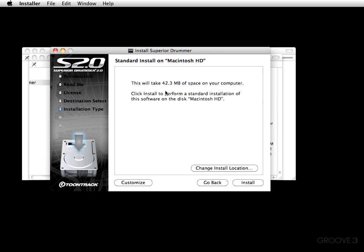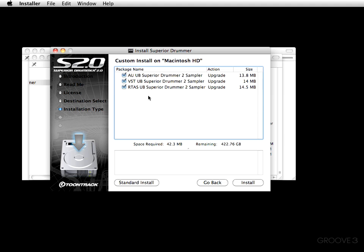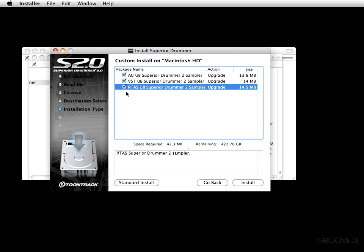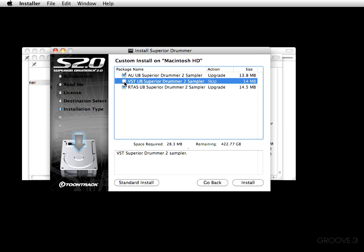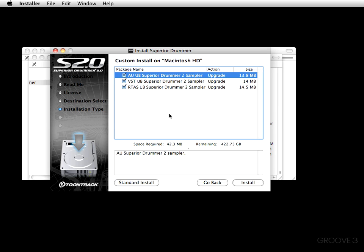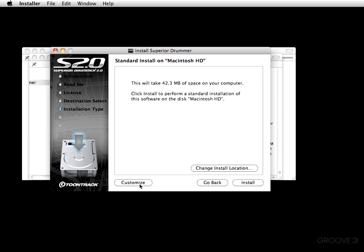Next is the Standard Install on Mac HD window. It says this will take 42.3 megabytes of space — click install to perform a standard installation. You can customize it: if you don't use Pro Tools, you can uncheck RTAS; if you don't use VST plug-ins, you can uncheck that; likewise with Audio Units. I'll keep them all checked. There's also a 'Change Install Location' button, but I do not recommend using it — just click install and let Superior take its course.